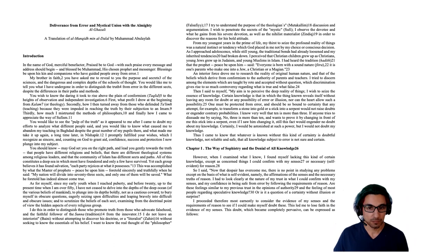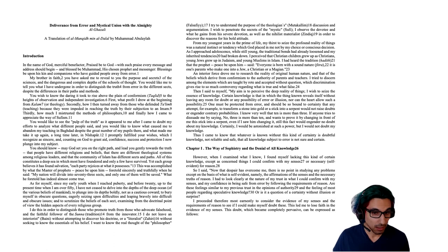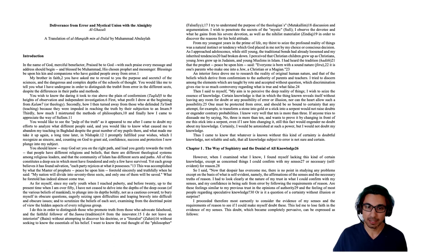Chapter one, the way of sophistry and the denial of all knowledge. So here he's going to give his skepticism, his reason to doubt everything that we think we know. When I examined what I know, I found myself lacking this kind of certain knowledge, except as concerned things I could confirm with my own senses or necessary self-evident reason.